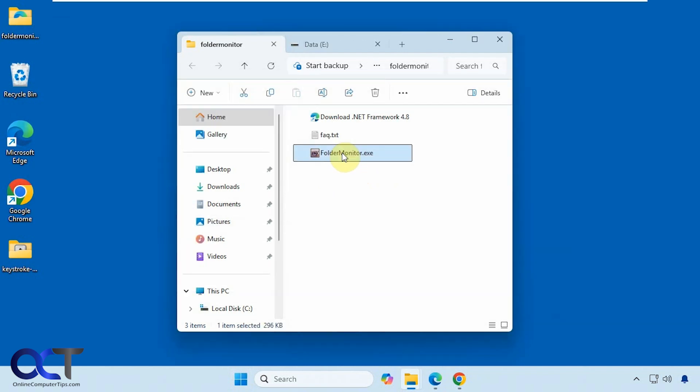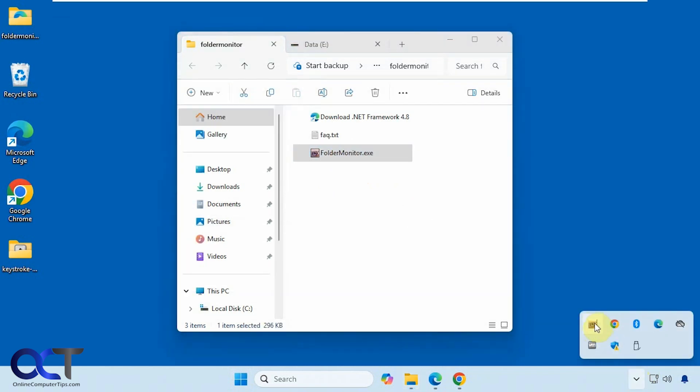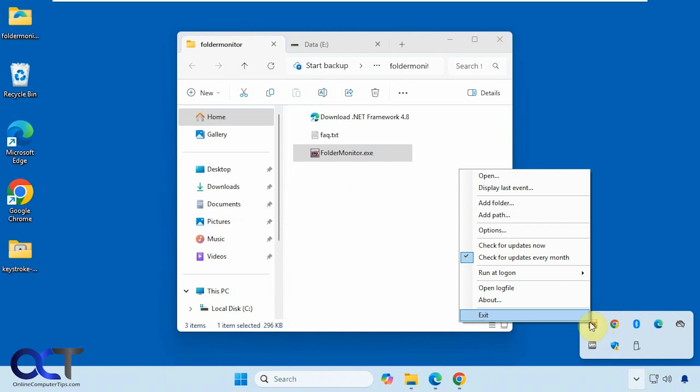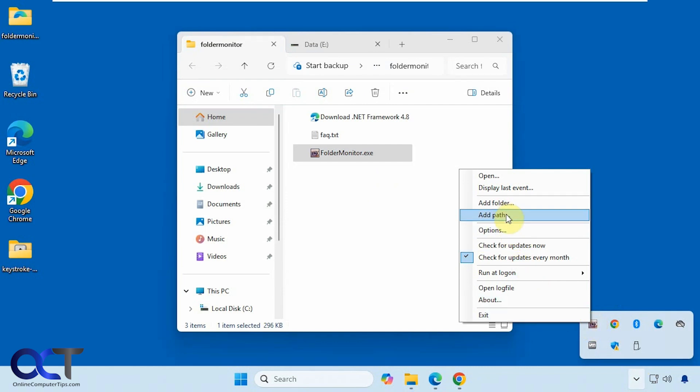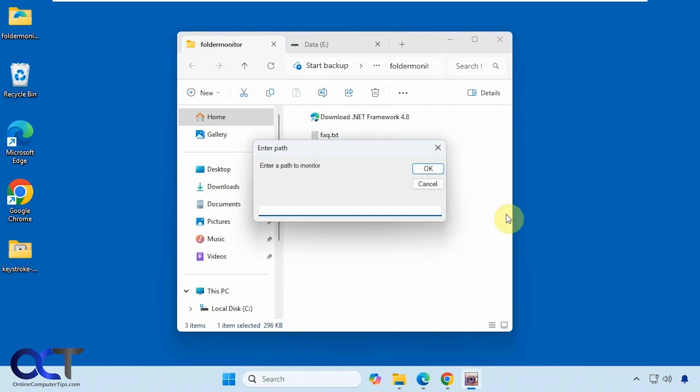So let me do that. It'll be down here in your system tray running. Then you can right-click on it and go to the Add Folder or Add Path option here.